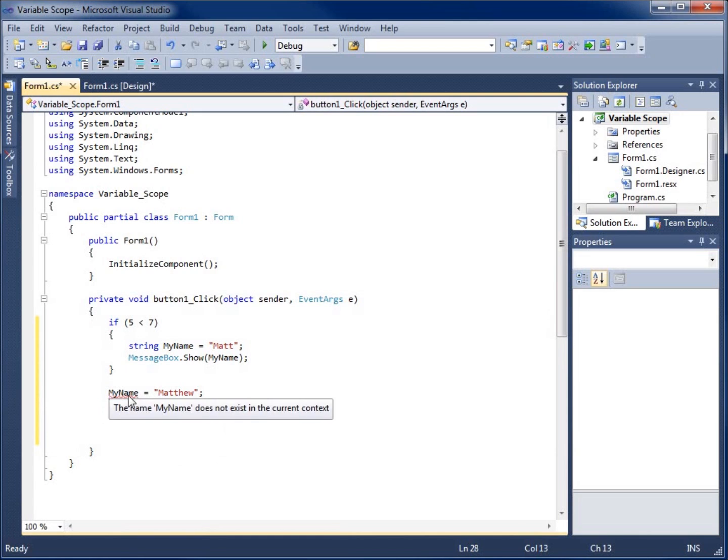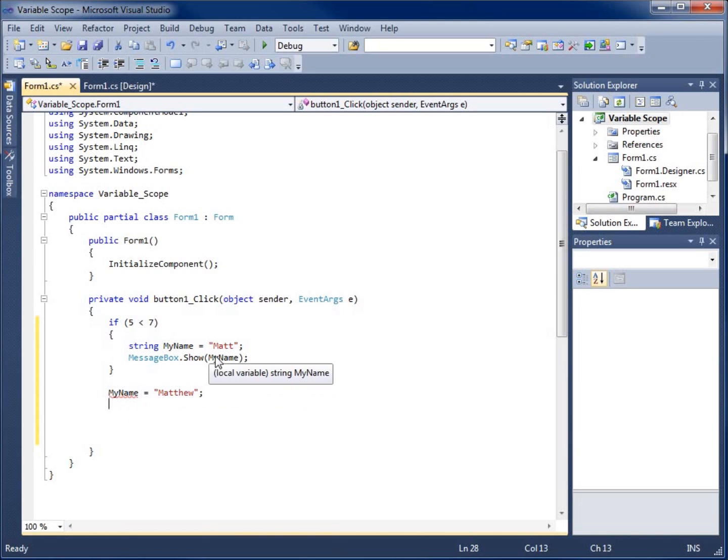You're going to notice that I've got a red squiggly line. If I hover over it, it's going to tell me that it does not exist. And you're going to say, what do you mean? It does exist. I created it right here.